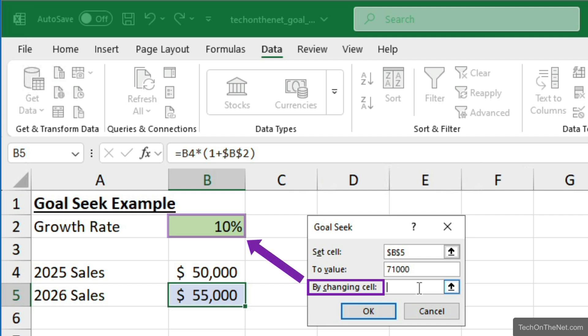The third parameter is the By Changing cell. We will select cell B2, since we are trying to find the growth rate required to get 2026 sales of $71,000.